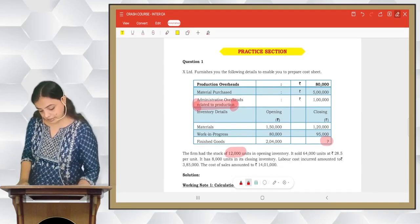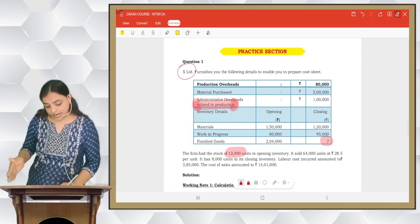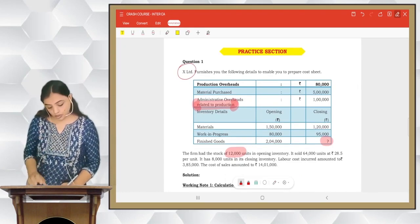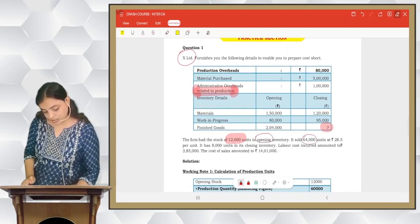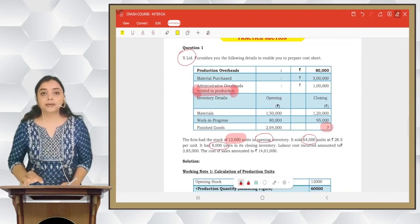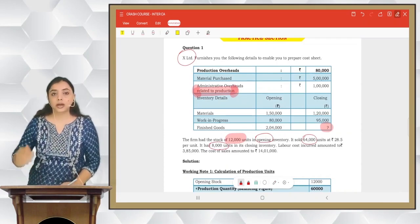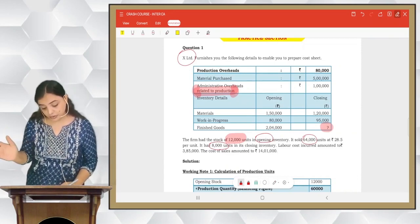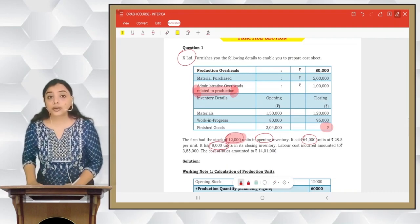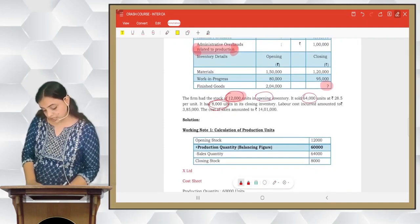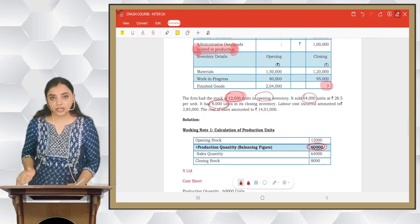The company name is X Limited. In the cost sheet, we do not initially know production quantity, sales quantity, opening stock, or closing stock. We calculate: Sales quantity 64,000 minus opening stock 12,000 plus closing stock 8,000 gives production quantity of 60,000. So sales quantity is 64,000.